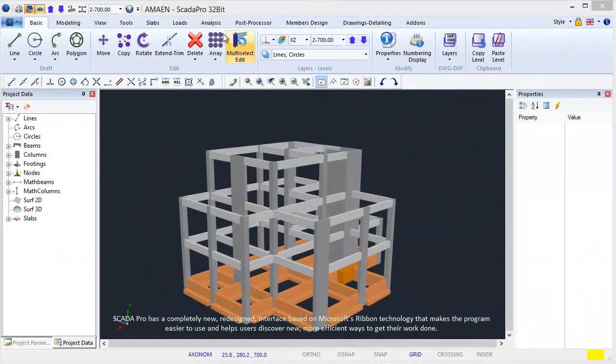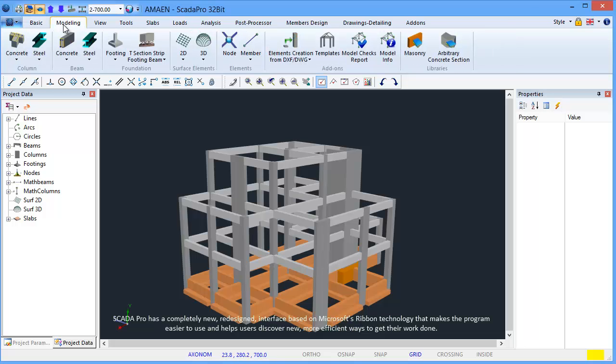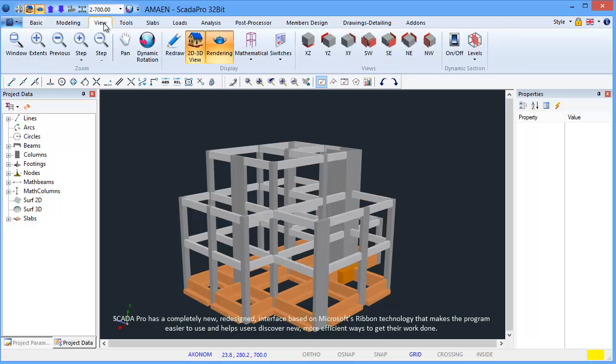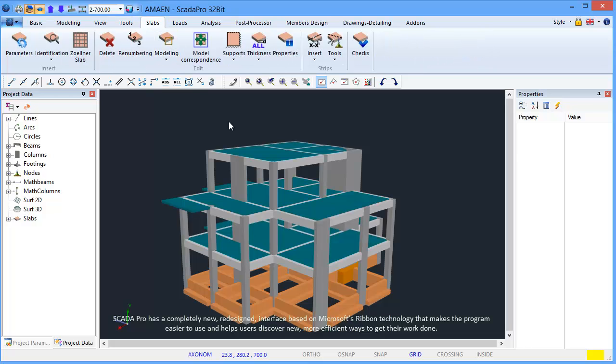SCADA Pro has a completely new, redesigned interface based on Microsoft's Ribbon technology that makes the program easier to use and helps users discover new, more efficient ways to get their work done.